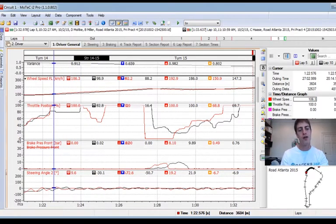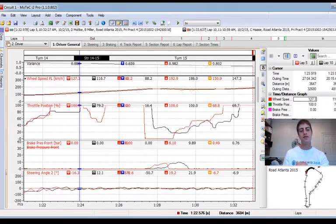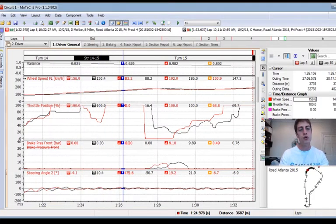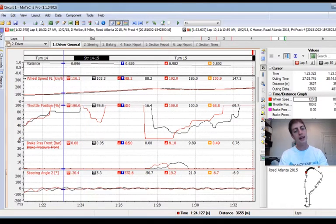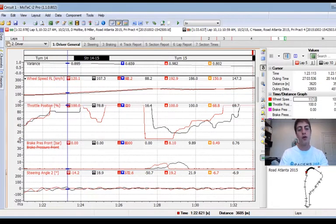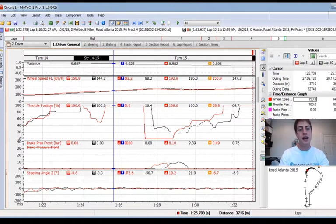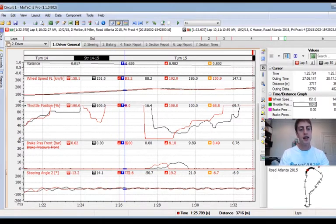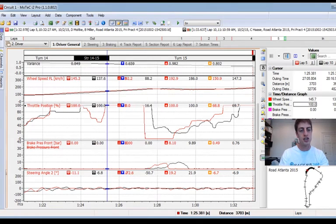I got back to full throttle and then had to lift, and that's where I started really losing time. The black lap got back to full throttle way after I did but didn't have that lift. You can see immediately because of that I start losing quite a lot of time in this little section.